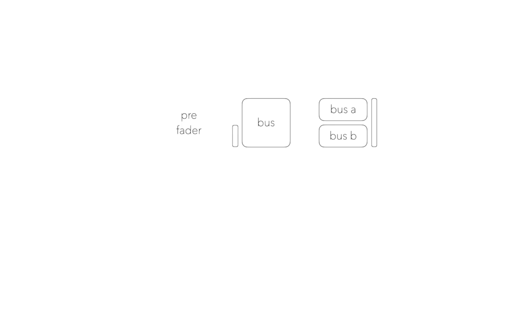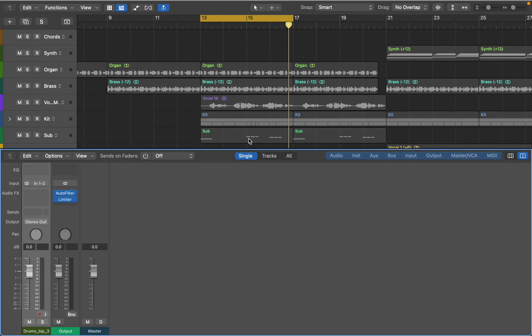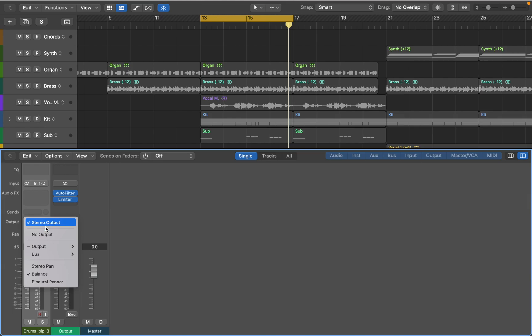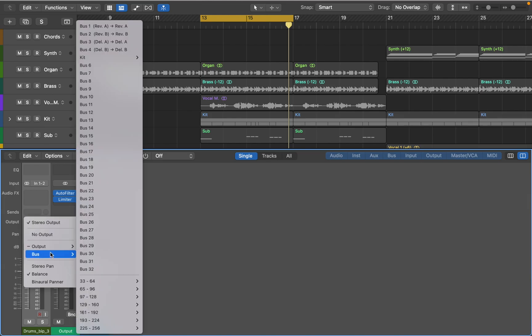It will make more sense when I start playing with the mixer. So let's get back to it. First I'm going to change the output of drum loop to a new empty bus.